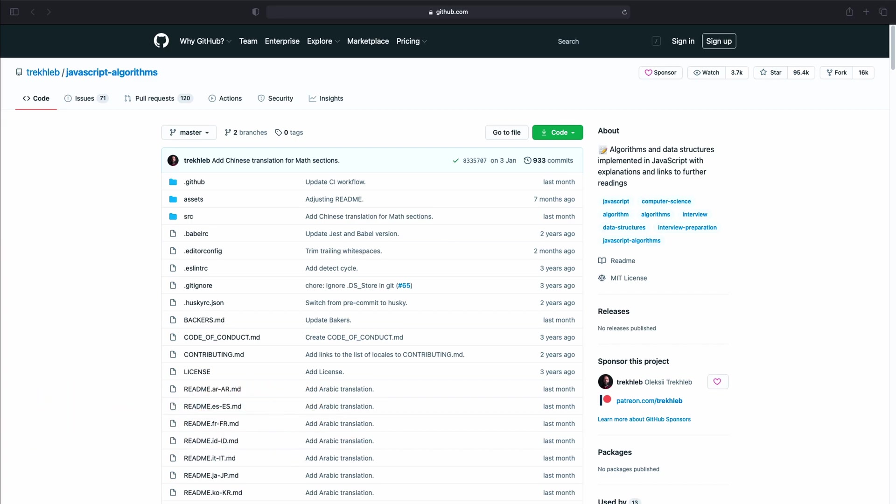Each data structure and algorithms in this repository comes with its separate readme. It also includes links to further material. Therefore, you can always find more information. However, with this repository I want to mention that some information might be scarce and you might need additional learning material. Anyways, the repository is excellent to practice algorithms and data structures. Please drop a look.